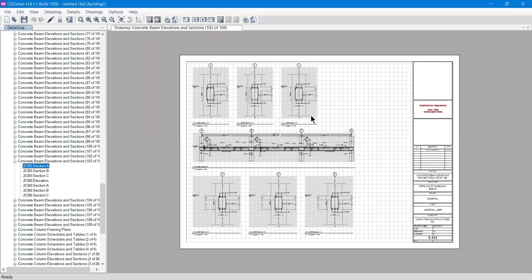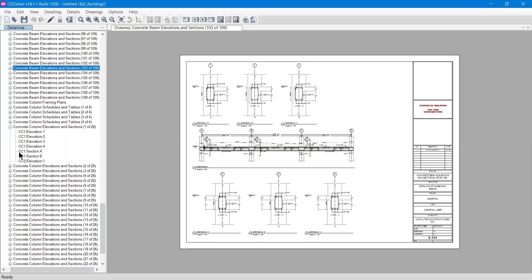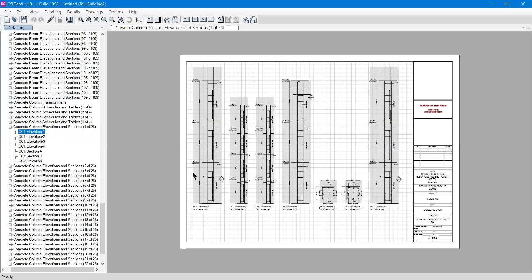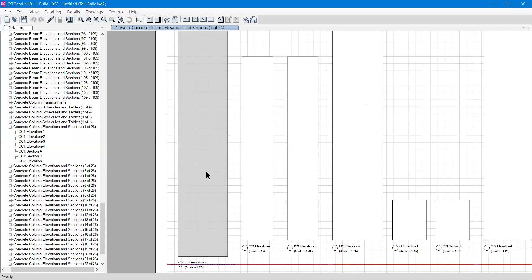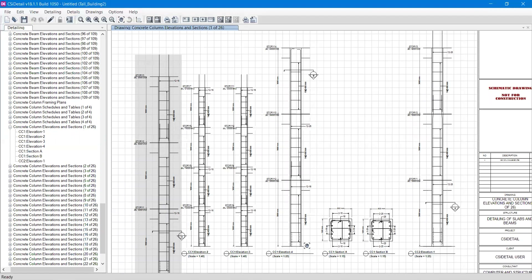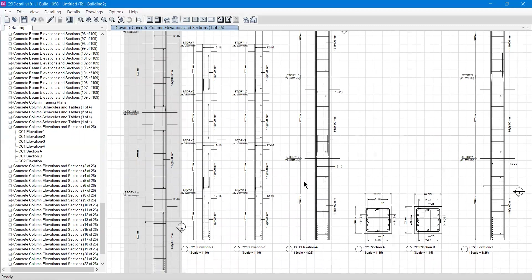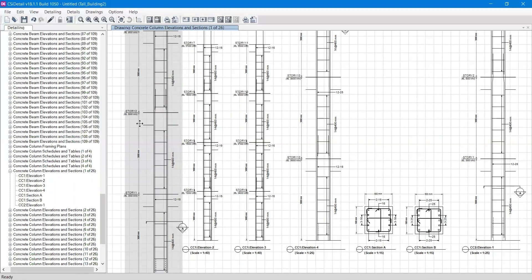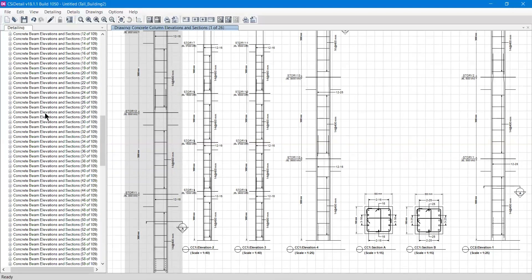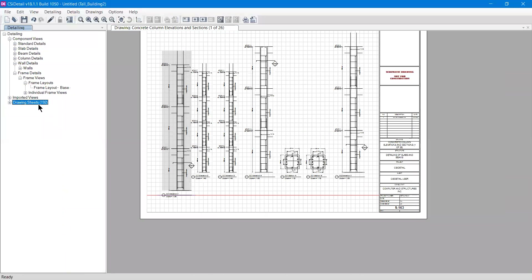The Drawing Sheet section compiles all separately created drawings together. You can double-click any sheet to view it on the title block. For example, going to 'Concrete Column Elevation and Sections, 1 of 26' and expanding it will show column CC1. You can click and move the drawing anywhere within the sheet, then right-click to export it to AutoCAD. Each column has its elevation views — Elevation 1, Elevation 2, Elevation 3 — which you can check and match to the appropriate drawing.